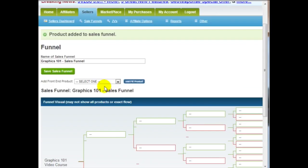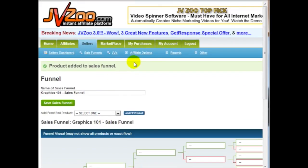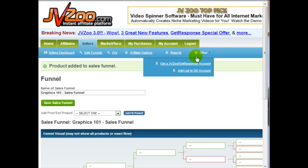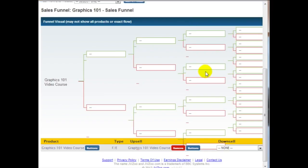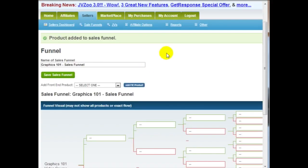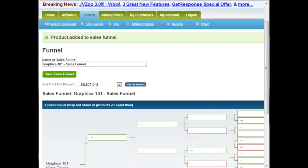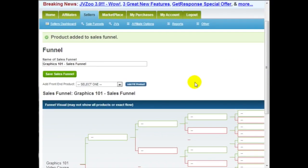A lot of membership scripts will have something like this, but I have yet to see any other platform that really takes it to the next level the way JVZoo does.